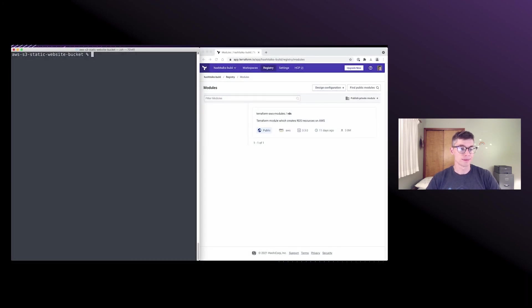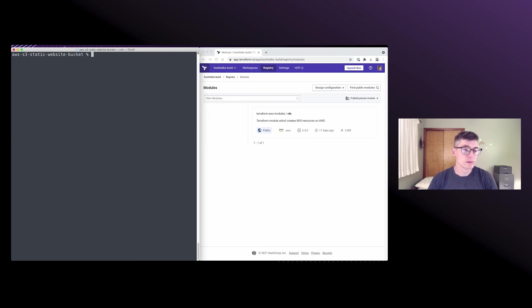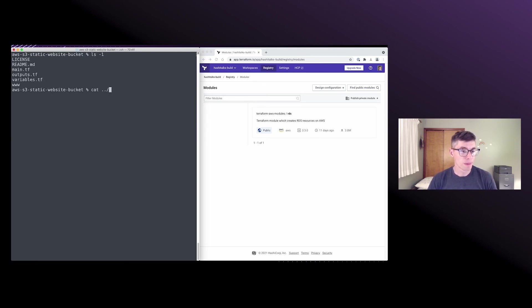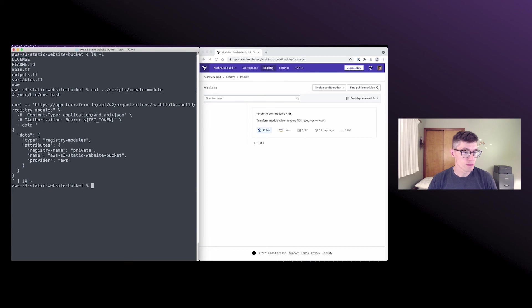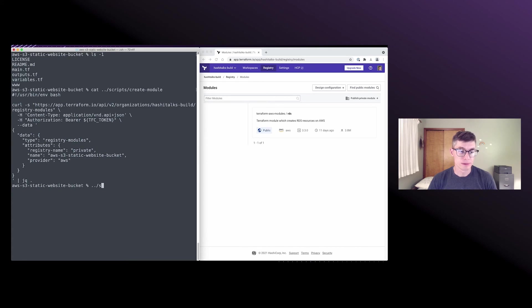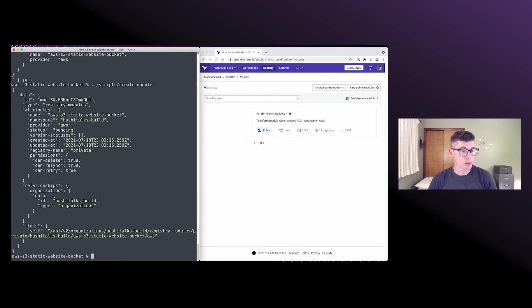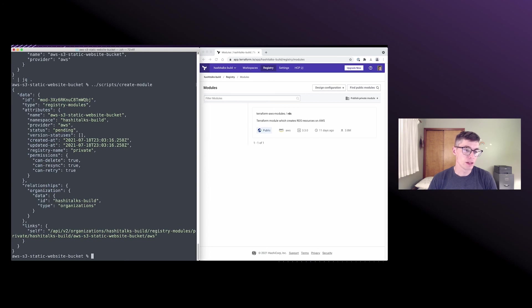All right. So let's see that in action. We've got our module and our first request to create the module. It should look pretty familiar by now. Okay. So when we run that, we see we get back our status of pending and that empty version statuses array.